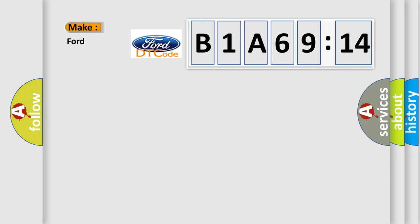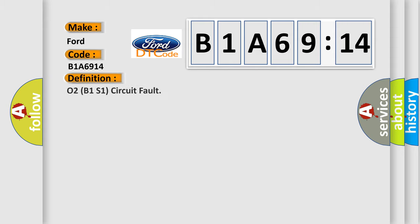So, what does the diagnostic trouble code B1A6914 interpret specifically for Infinity car manufacturers? The basic definition is O2B1S1 circuit fault.